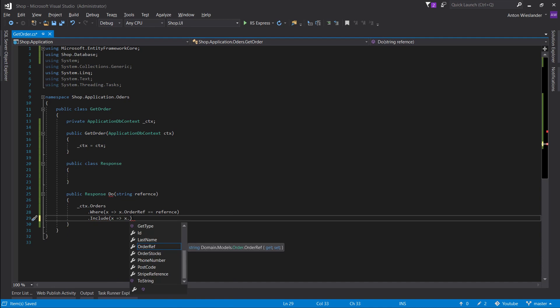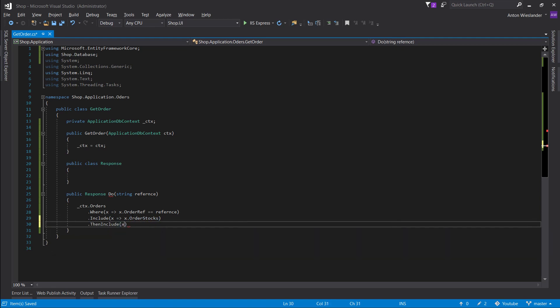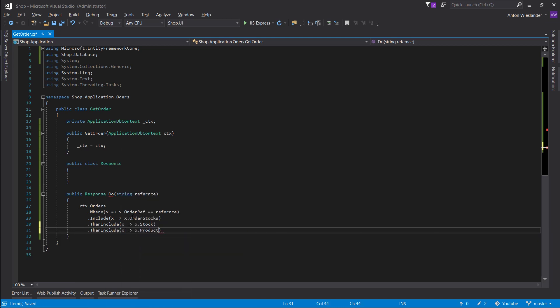Now let's add include — make sure we're using Entity Framework Core. We want to include order stocks, and then include stock. If you don't get IntelliSense here, don't worry about it — just keep typing. It's a bit of a bug with IntelliSense because it's a list, but you should be fine. And then again, we want to include product. So at this point, we have an order with a list of order stocks, and through that order stock we can get the stock we need, and that stock has the product information. Simple enough.